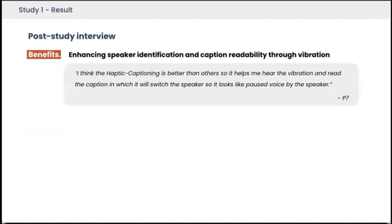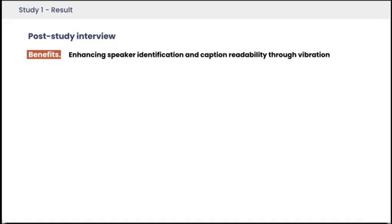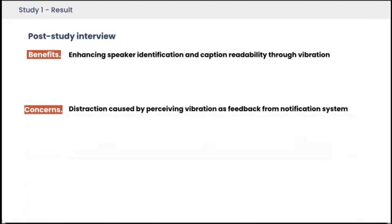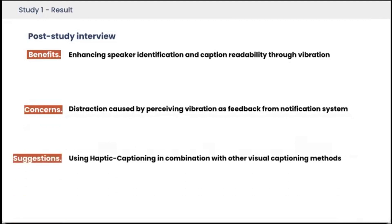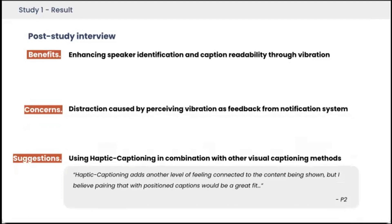The post-study interviews helped us further understand user preferences and the characteristics of the haptic caption system. One participant commented: 'I think the haptic caption is better than others — it helps me feel the vibration and read the captions, indicating when the speaker switches, so it looks like a paused voice by the speaker.' Some concerns also remained. As P6 mentioned: 'I was trying to focus on the caption content but then I felt the buzz and switched my attention to my watch and realized I forgot what it means — switching speakers.' Participants suggested using haptic captioning in combination with other visual caption methods, as it added another level of feeling connected to the content.